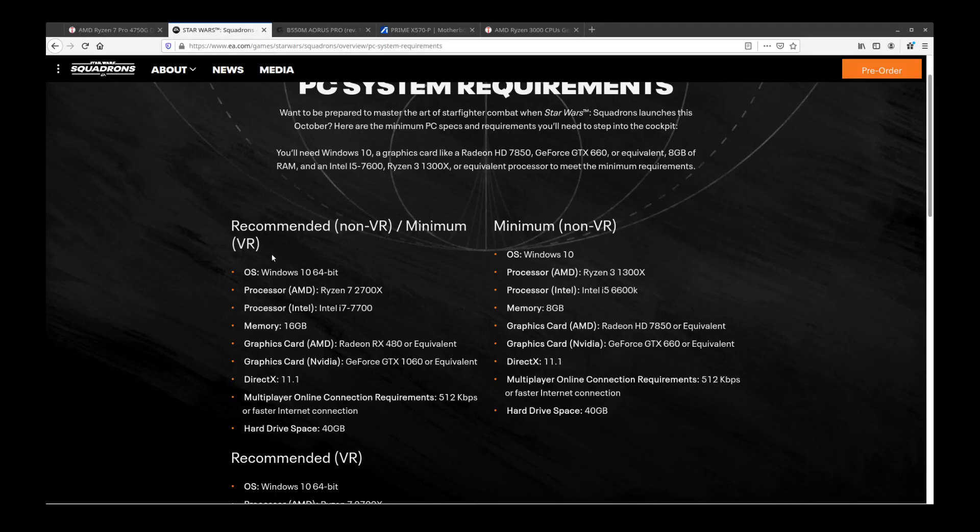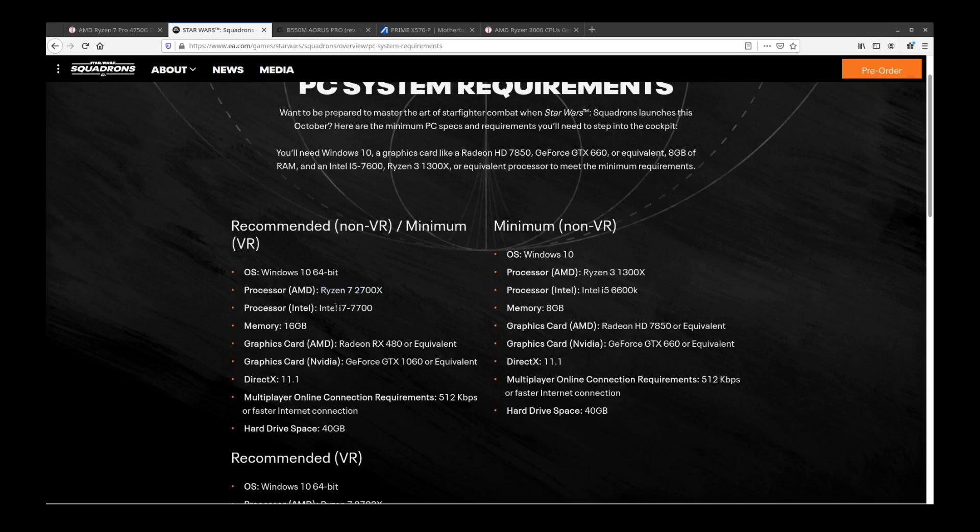Moving on to a game discussion starting with Star Wars Squadrons. The recommended non-VR system requirements for Star Wars Squadrons is really odd. If you look at the processors, for AMD it's 2700X, if you look at Intel it's an i7-7700. This is eight cores and this is four cores.